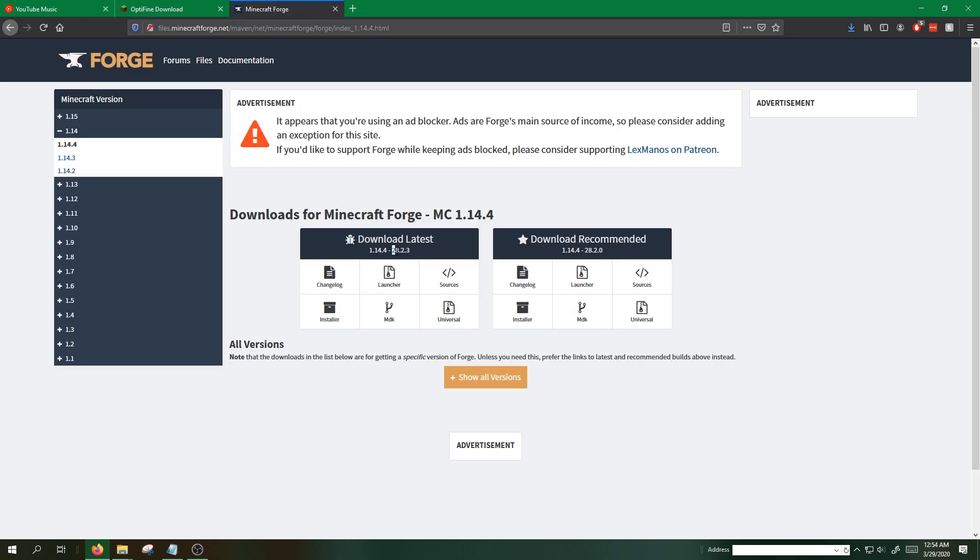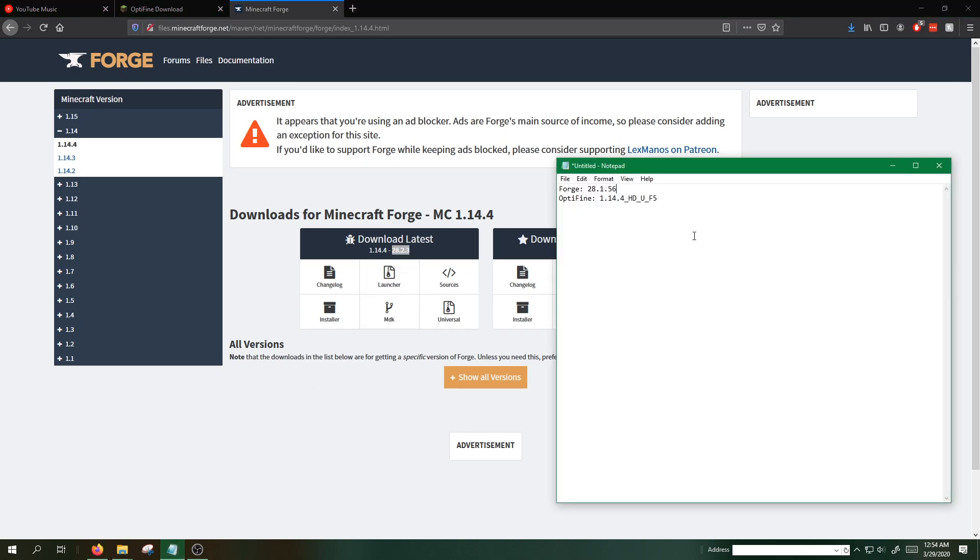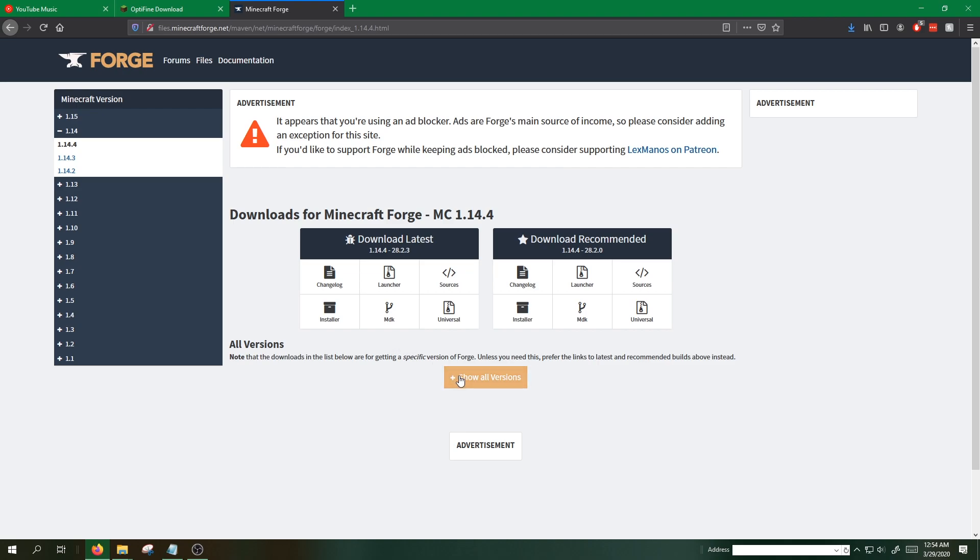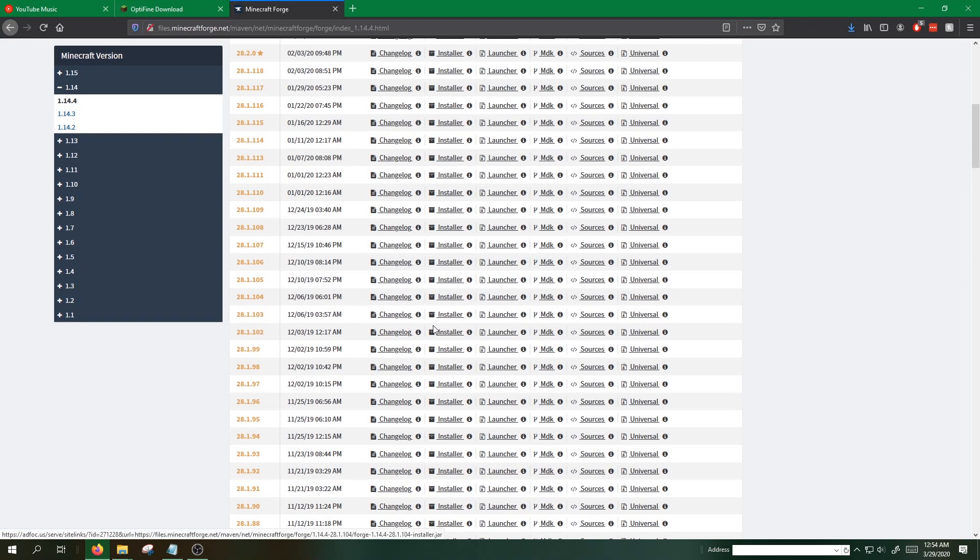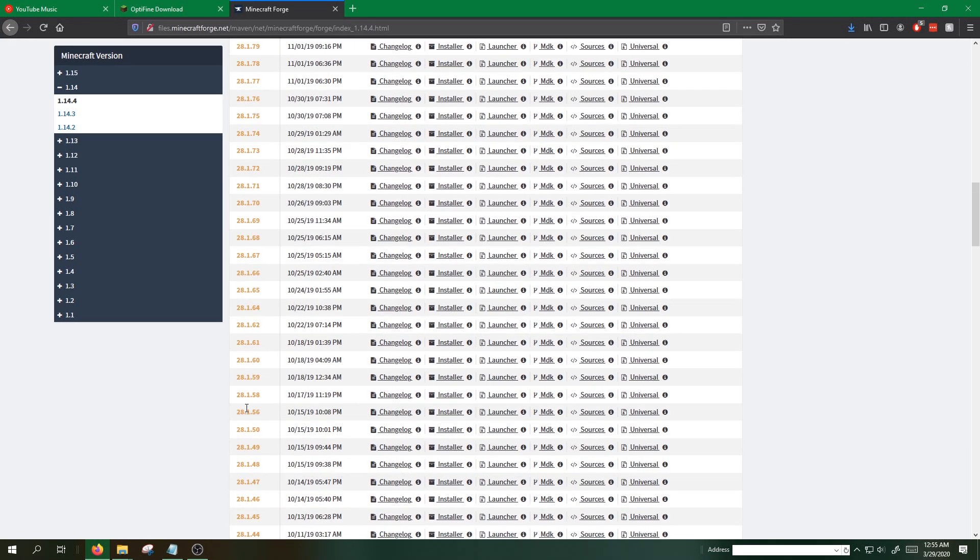This is not what we're looking for. We're looking for 28.1.56. We want to click show all versions and find that in the list right here.